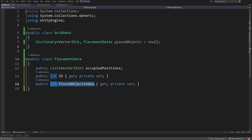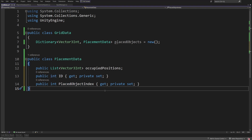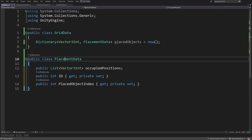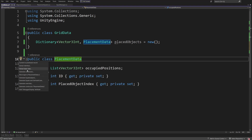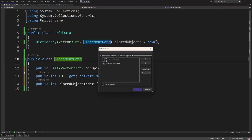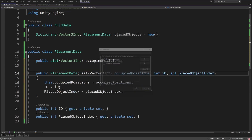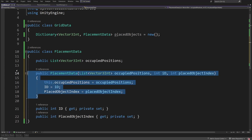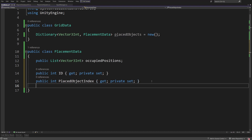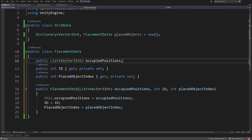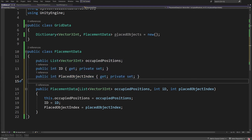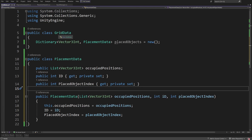The ID is useful when saving and loading map data, storing the ID of the data definition from our database. The placed object index will be useful when we want to create a remove object system. To create a constructor, we can right click the class name, Quick Actions, Generate Constructor in Visual Studio, select all values, generate it, and move it below the field definitions. With this done, let's go back to GridData.